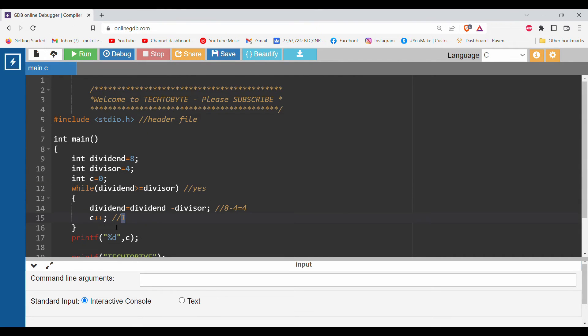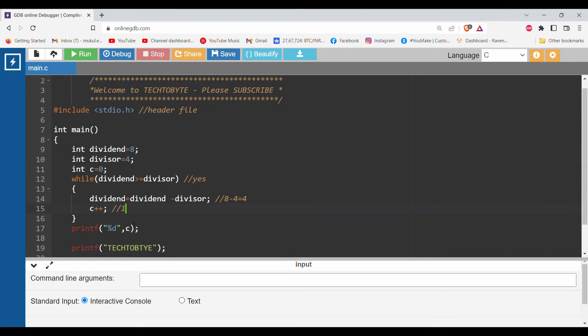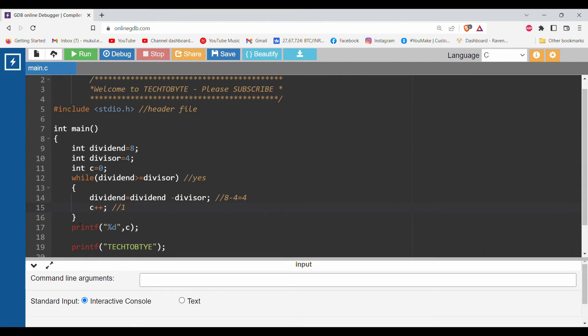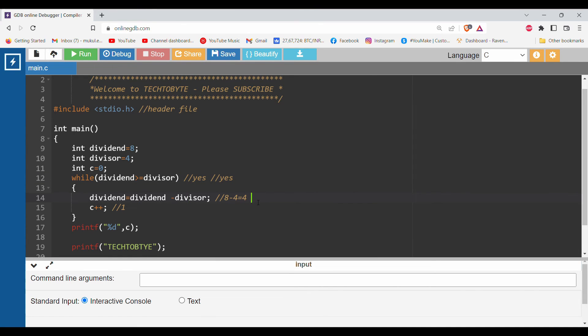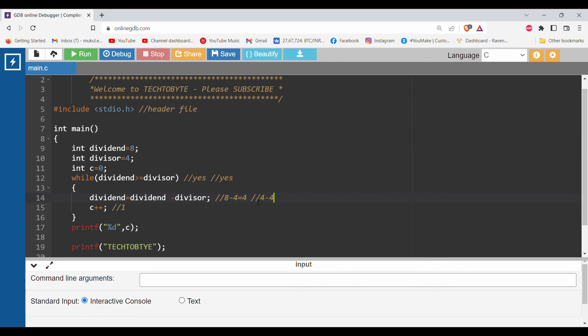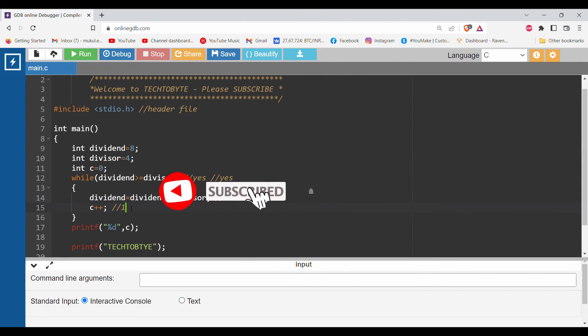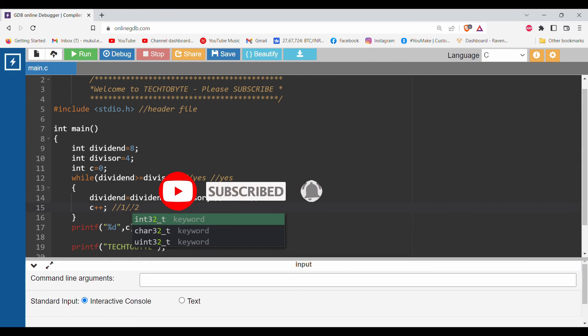After that it will again move to this condition. Now the value of dividend becomes 4. Is 4 greater than or equal to divisor? Yes, the condition again becomes yes, so it will move here. Dividend equals dividend minus divisor - second iteration will be 4 minus 4 equals 0. After that, c will again increment, so after 1 it will become 2.